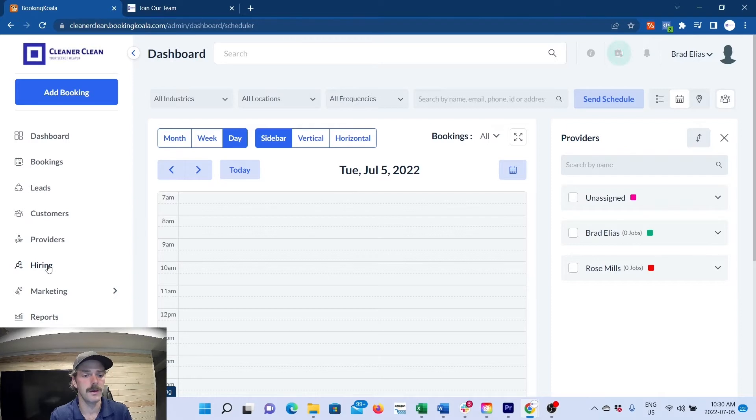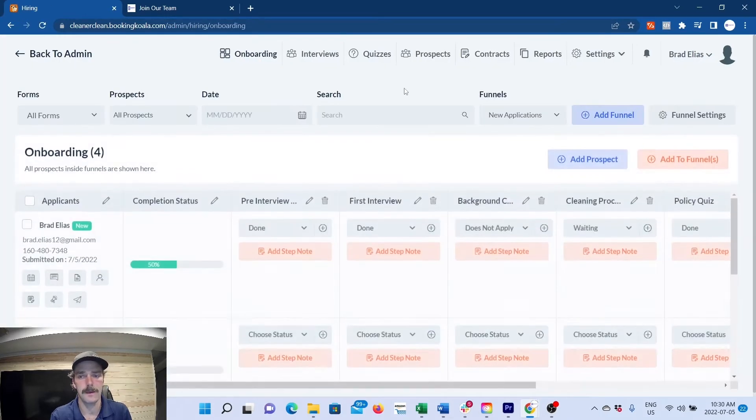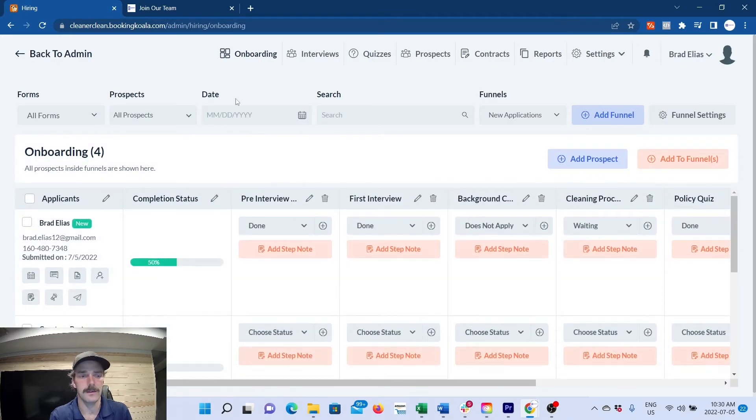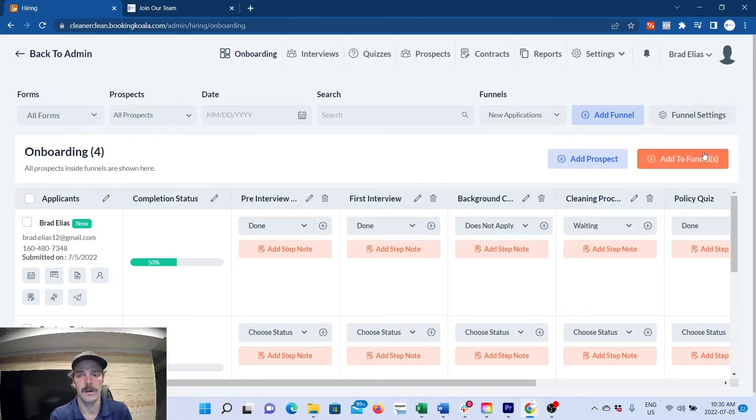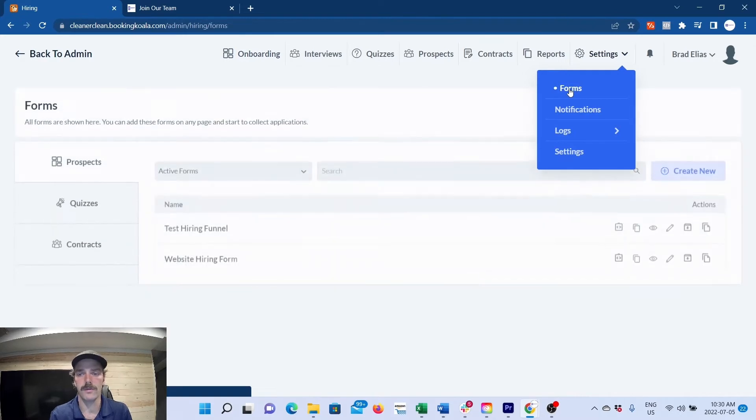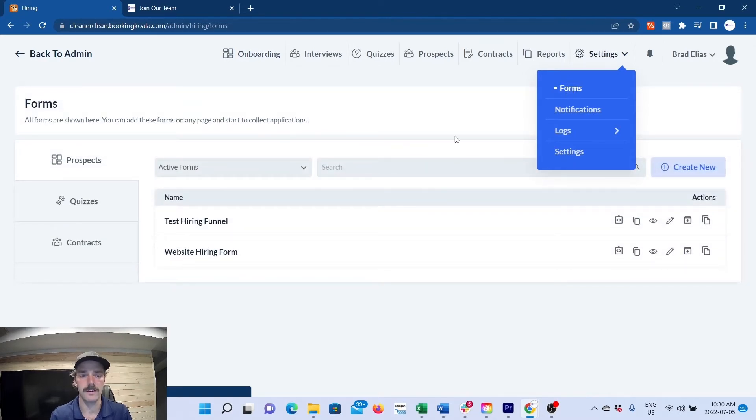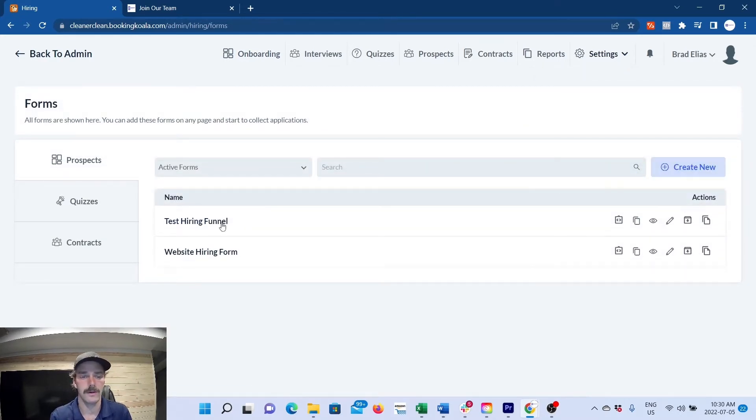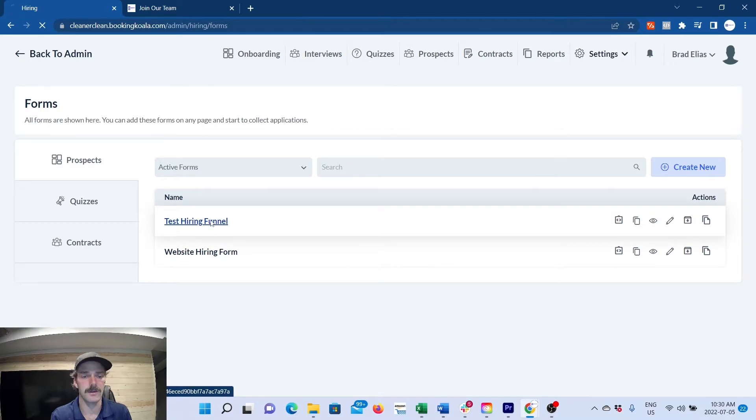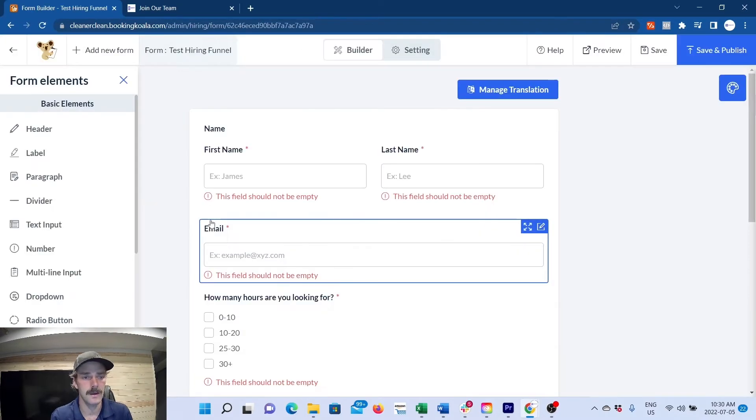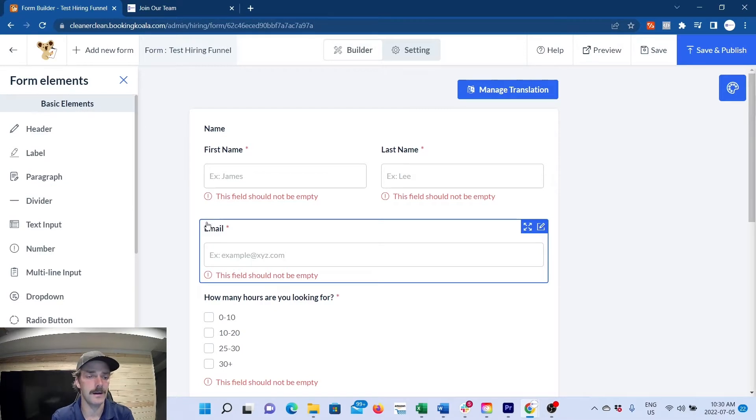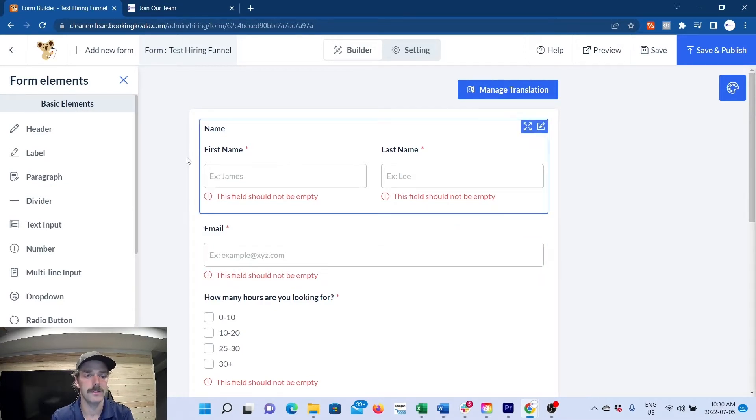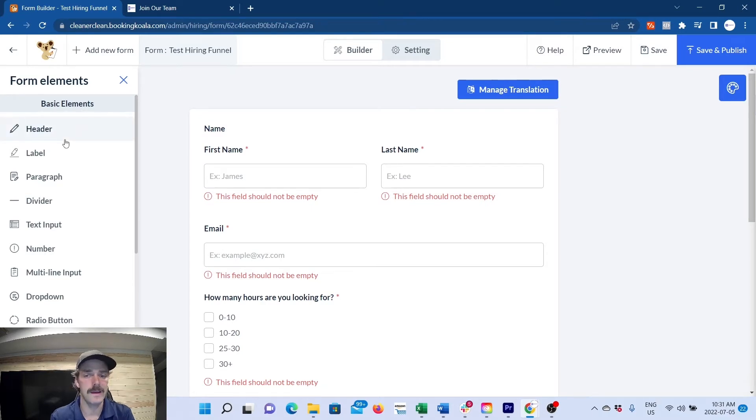First, we'll click on hiring. Since I already have a funnel built, that's what we're seeing now. To begin the process, you're going to want to go to forms under settings and create new. I've created a test funnel, and in here you can plug and play building out a form. This will be basically your application to acquire any